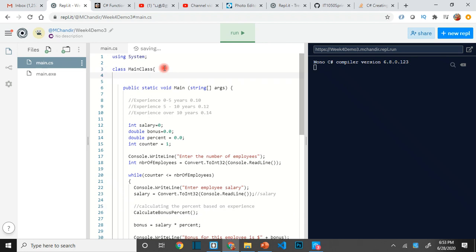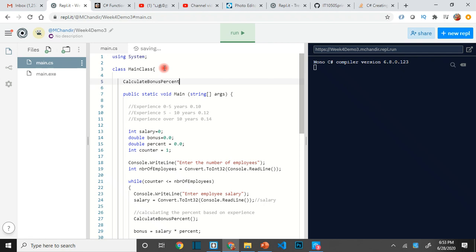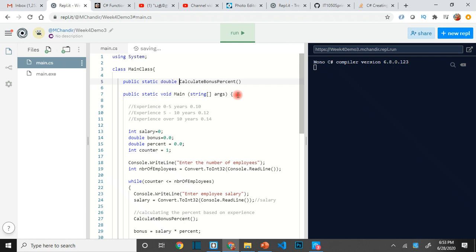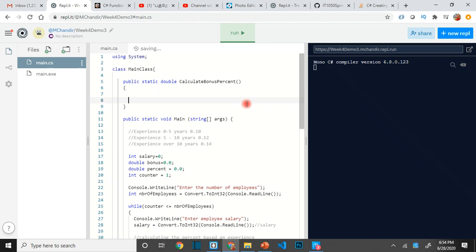We go to the top right after the class statement — this is where we are going to write the code. First of all it's a public method, so when you see the keyword `public` it means anybody can access and call this method. `private` means it can only be accessed within that code segment. Then you have to put `static`, especially in a console application. The next thing is the return value — this method has to return the percentage of the bonus, which is a `double`.